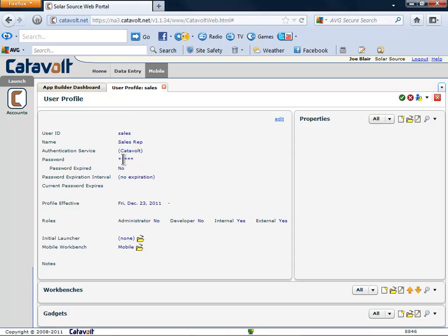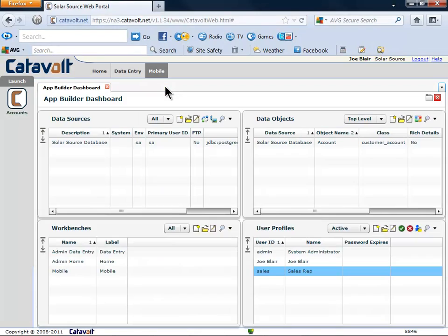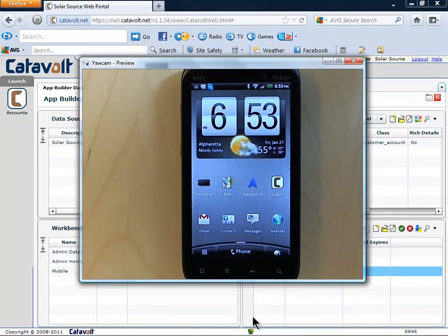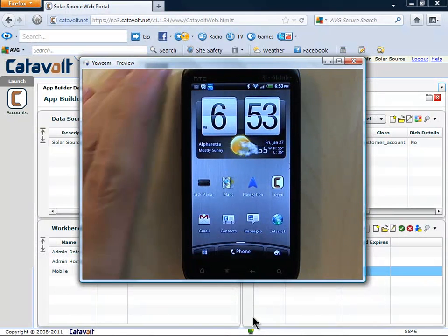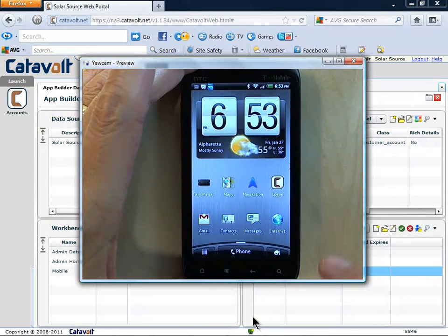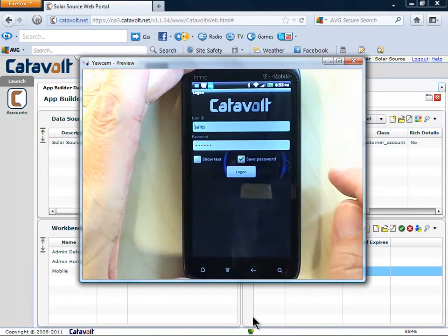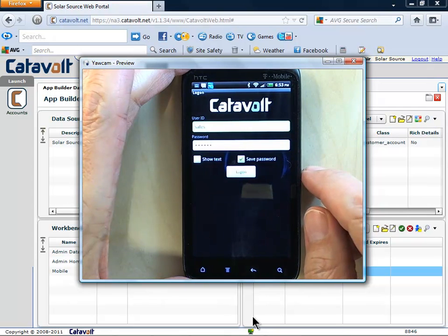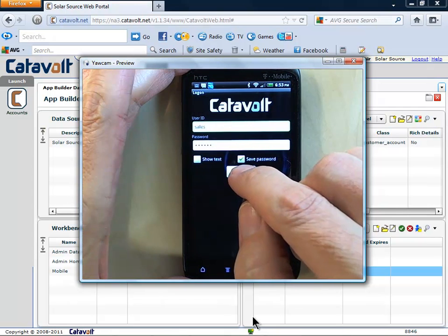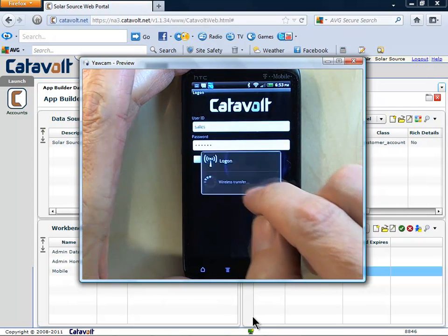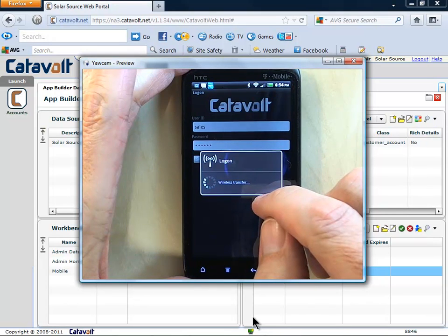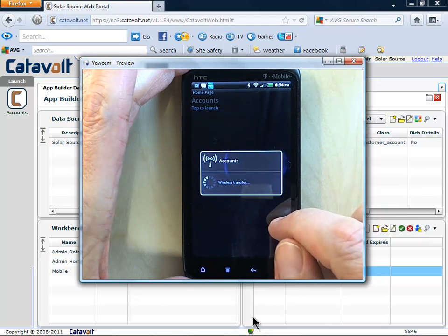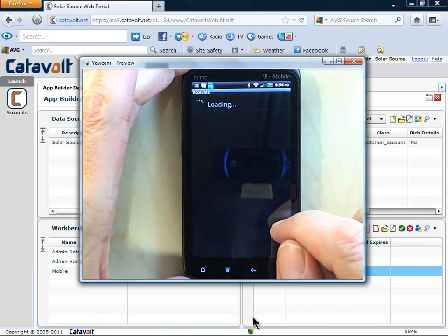Our new accounts object is ready. Let's see how it looks. Here you see a mobile device. The user is going to sign on with a profile called Sales.